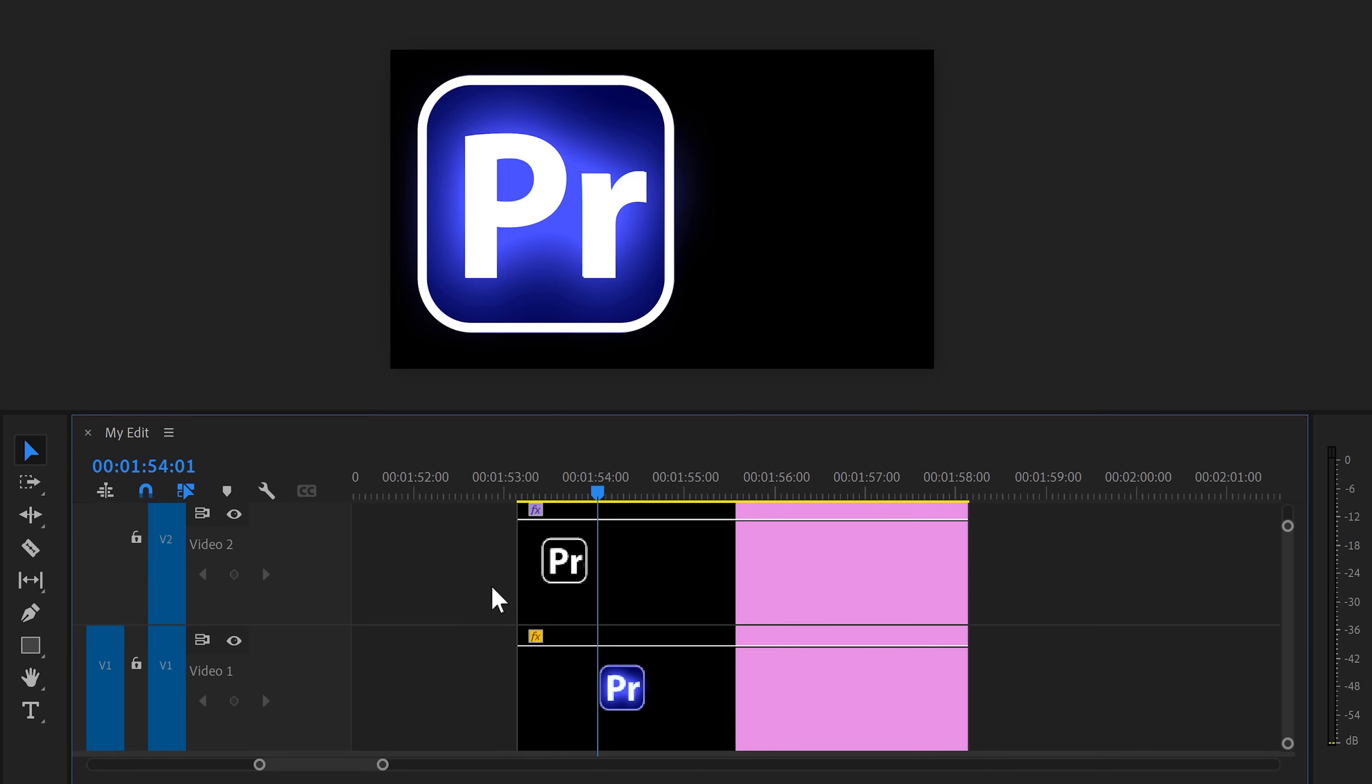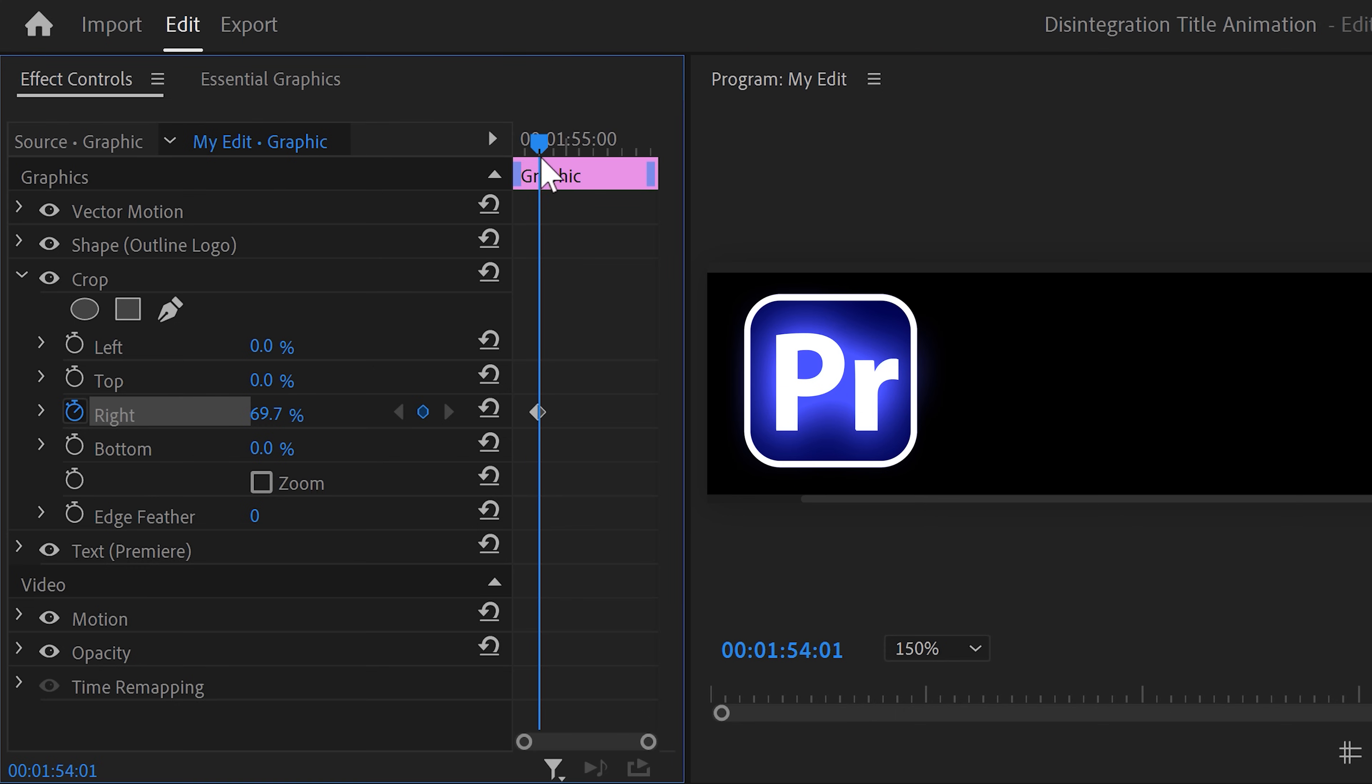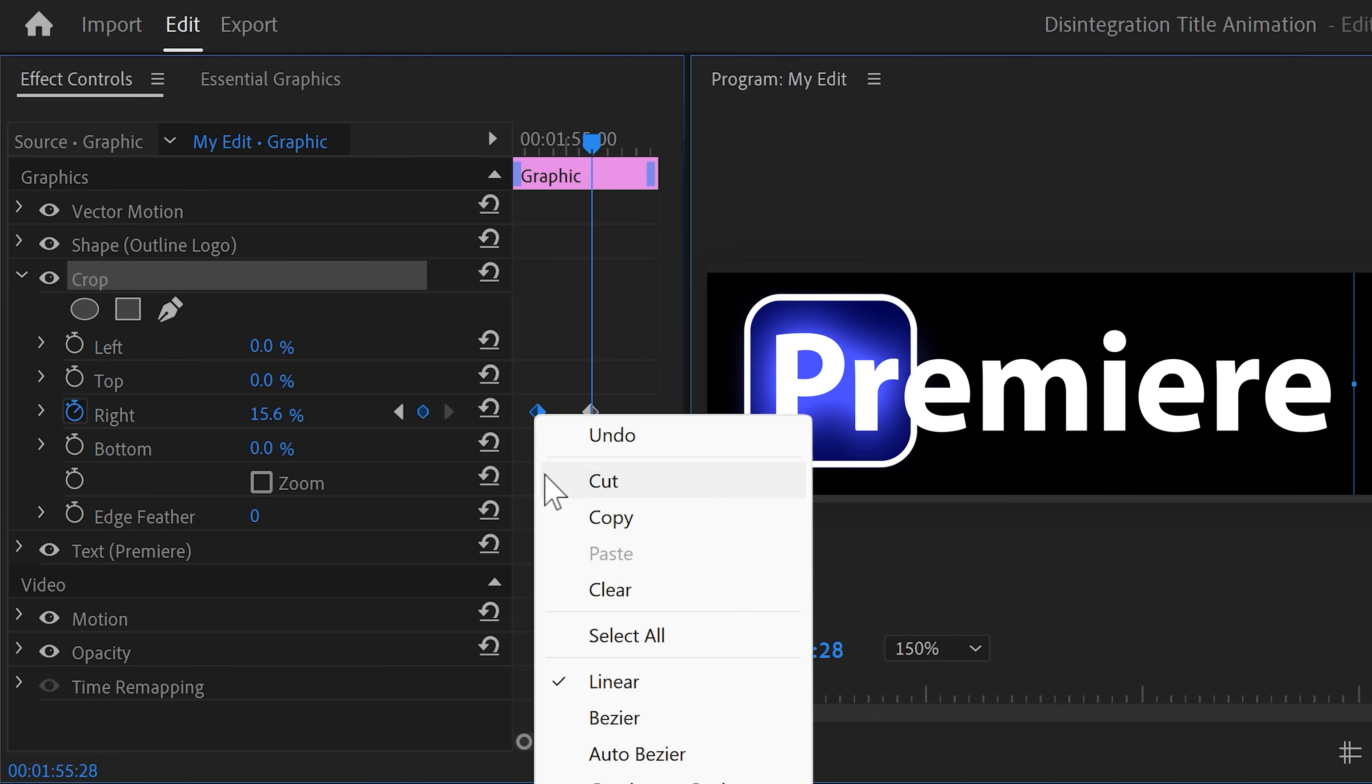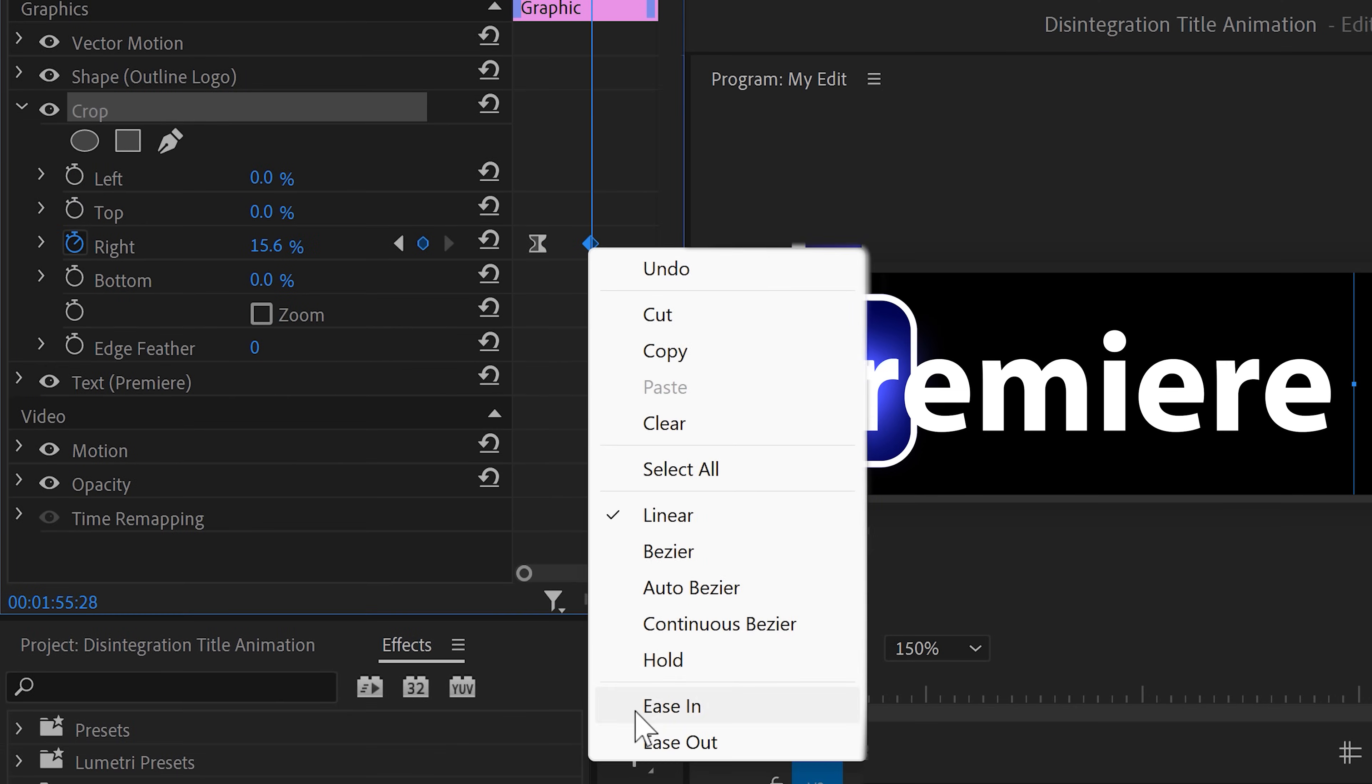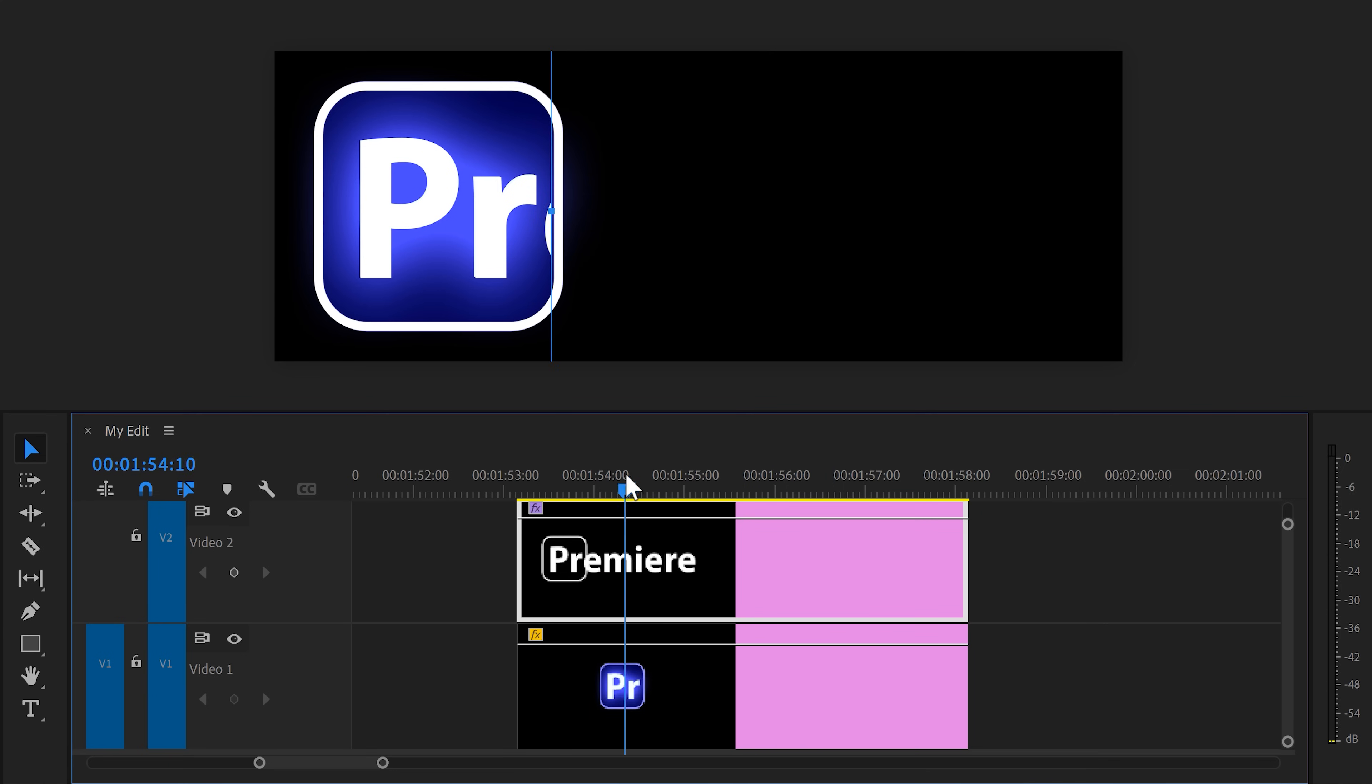Now it's time to turn your logo into text. To do that, select the graphic layer and head over to the effect controls. Find the crop effect we created earlier and go to the right property. We're going to animate this to let the text come in. Click the stopwatch icon to set a keyframe. Then grab the playhead and move further in time. Now select the crop effect and in the program monitor, drag the right line to the right until the text is completely visible. Next, right click the first keyframe and find Ease Out. Then select it. Now go to the last keyframe, right click it again and find Ease In. This will ensure a smooth text reveal. That already looks amazing.